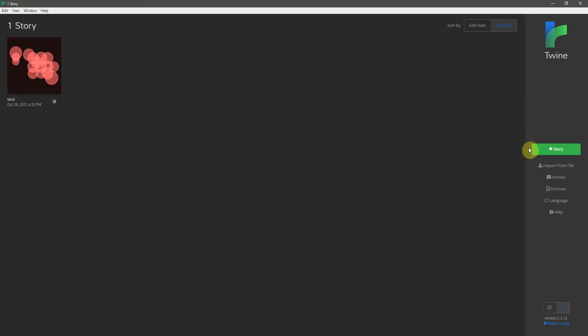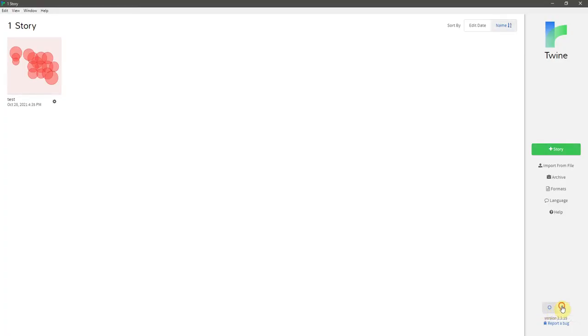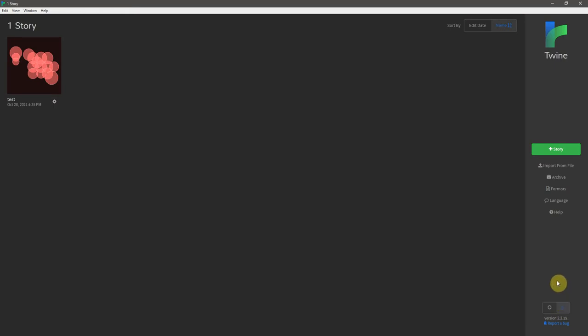Now, over here is the big green button that will allow us to create a new story, but before we do that, I want to point out a few other things here. First of all, down at the very bottom are two toggle buttons that allow for light mode and dark mode. I think dark mode is a little bit easier on the eyes, so I'm going to keep it at that.